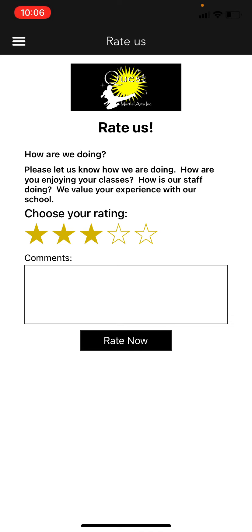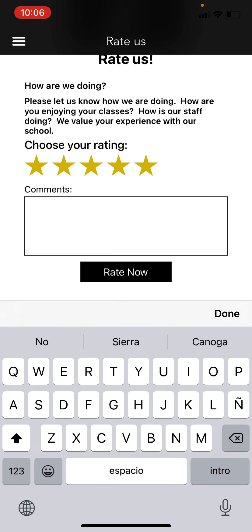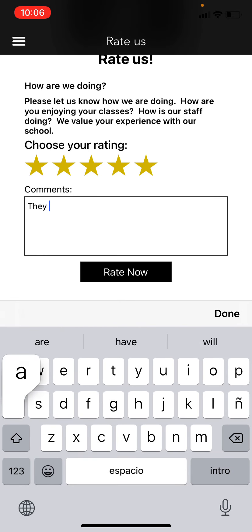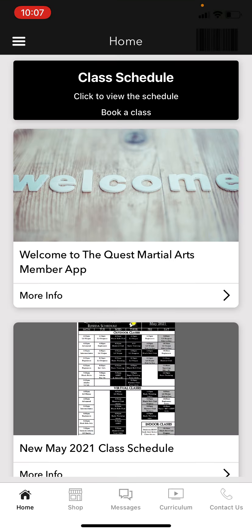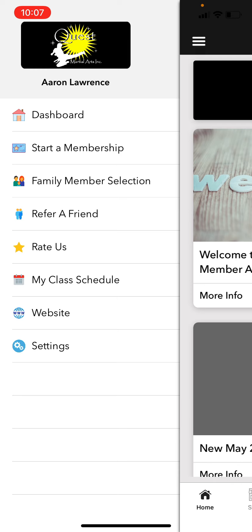The Rate Us section is there if you feel inclined to rate us. If you're enjoying our classes and want to give us a five-star review, clicking Rate will prompt you to also rate us on our social media pages — it'll take you directly to those pages. We always love reviews; it really does help us out on those social media and rating sites.